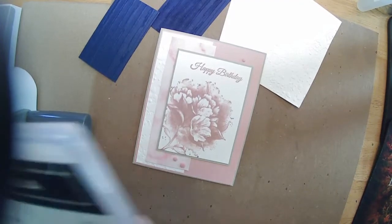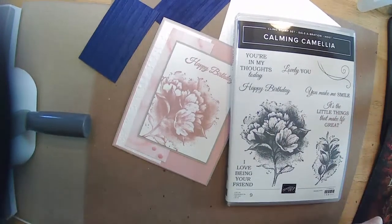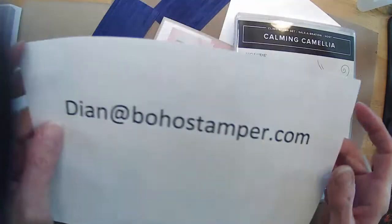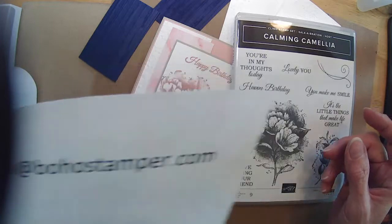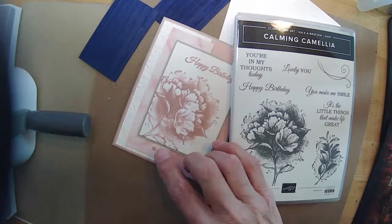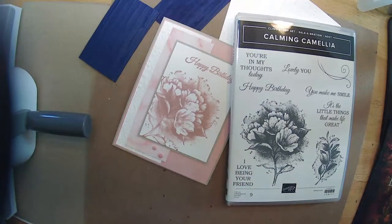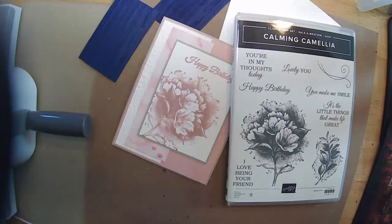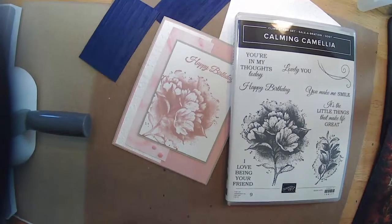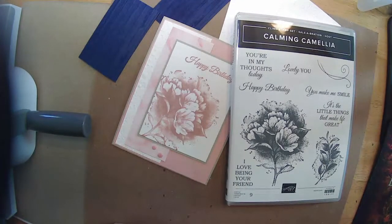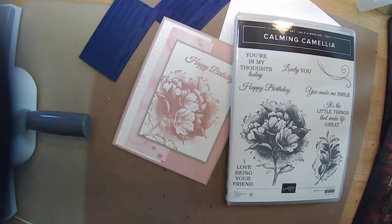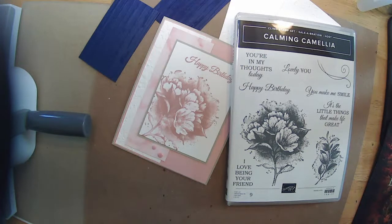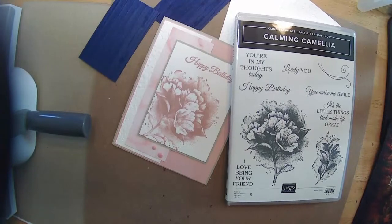So here is our card for today using the Calming Camellia that you can get as a host stamp set. And all you have to do is let me know. And remember that the Simply Marvelous paper that I used as the background here can also be earned for free. Thanks for joining me today for some experimenting and stamping with a gorgeous stamp. I'm going to continue on. Like I said, I have a bunch of cards that I need to get done here. So I could go drop them in the mail. And I appreciate everyone's joining me today. Go make a card, send a smile to somebody, and brighten up their day. Have a wonderful week, everyone. Thanks. Bye.